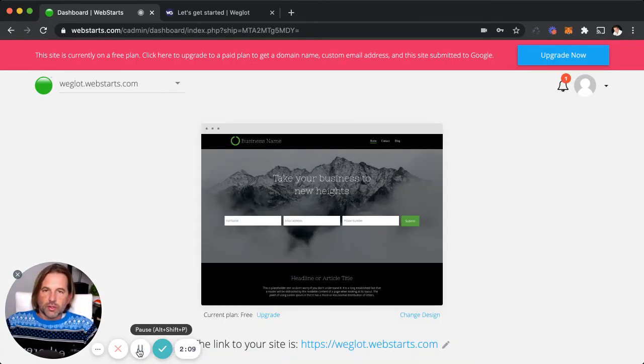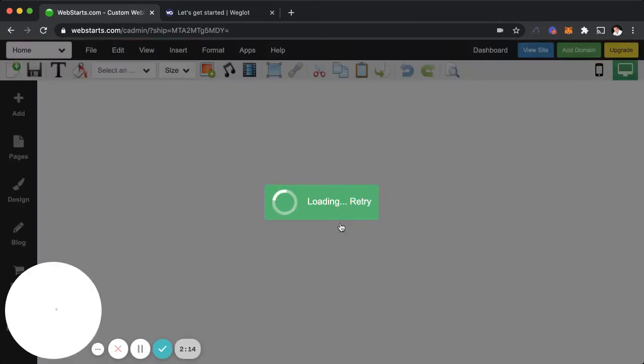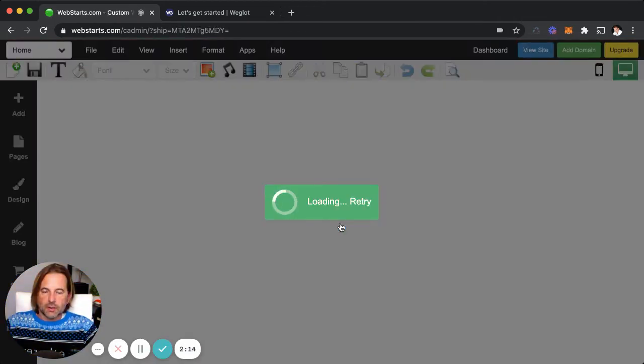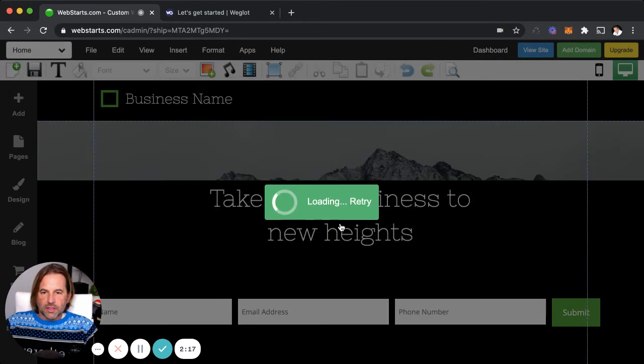Once you're logged into your WebStarts account, you'll be greeted on the dashboard with a thumbnail to your website, and you can begin editing the pages of your website by clicking Edit Site.